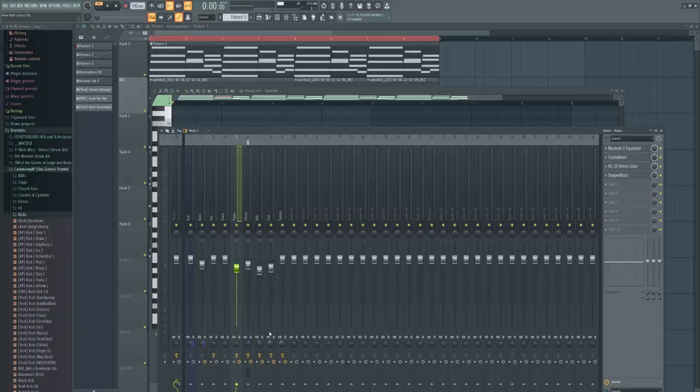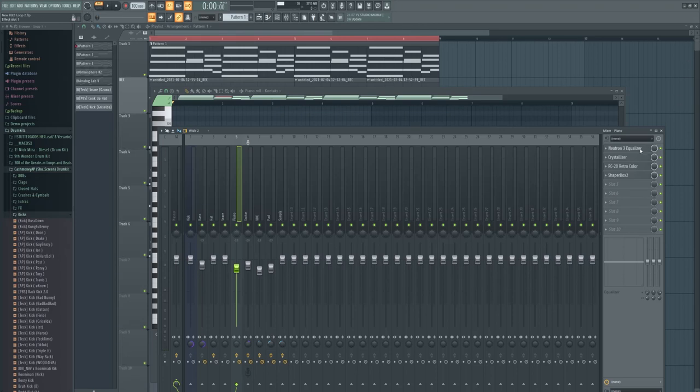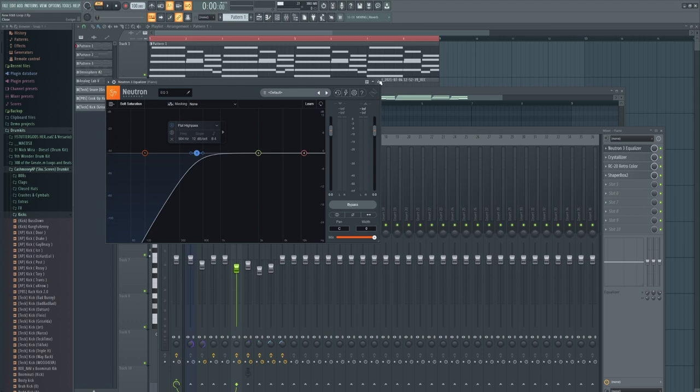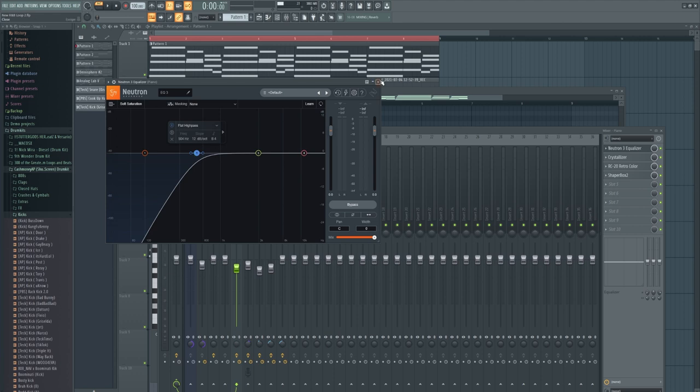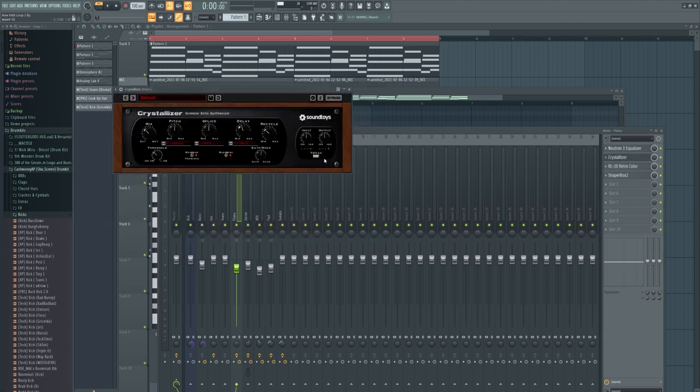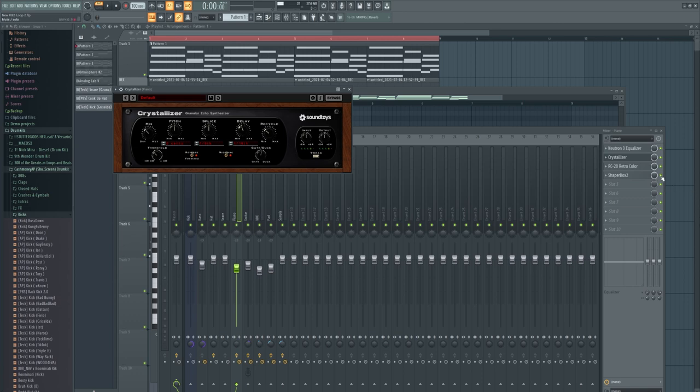So once I had that down, I actually went ahead and started processing the piano because I did want that cloudy sound. So first thing I did, I released the EQ, of course. Pretty big high-pass. Cut a Crystallizer, of course. Get that granular echo synthesis. And Crystallizer gave it this cool effect. I really like the delay. I really like the granular synthesis delay.